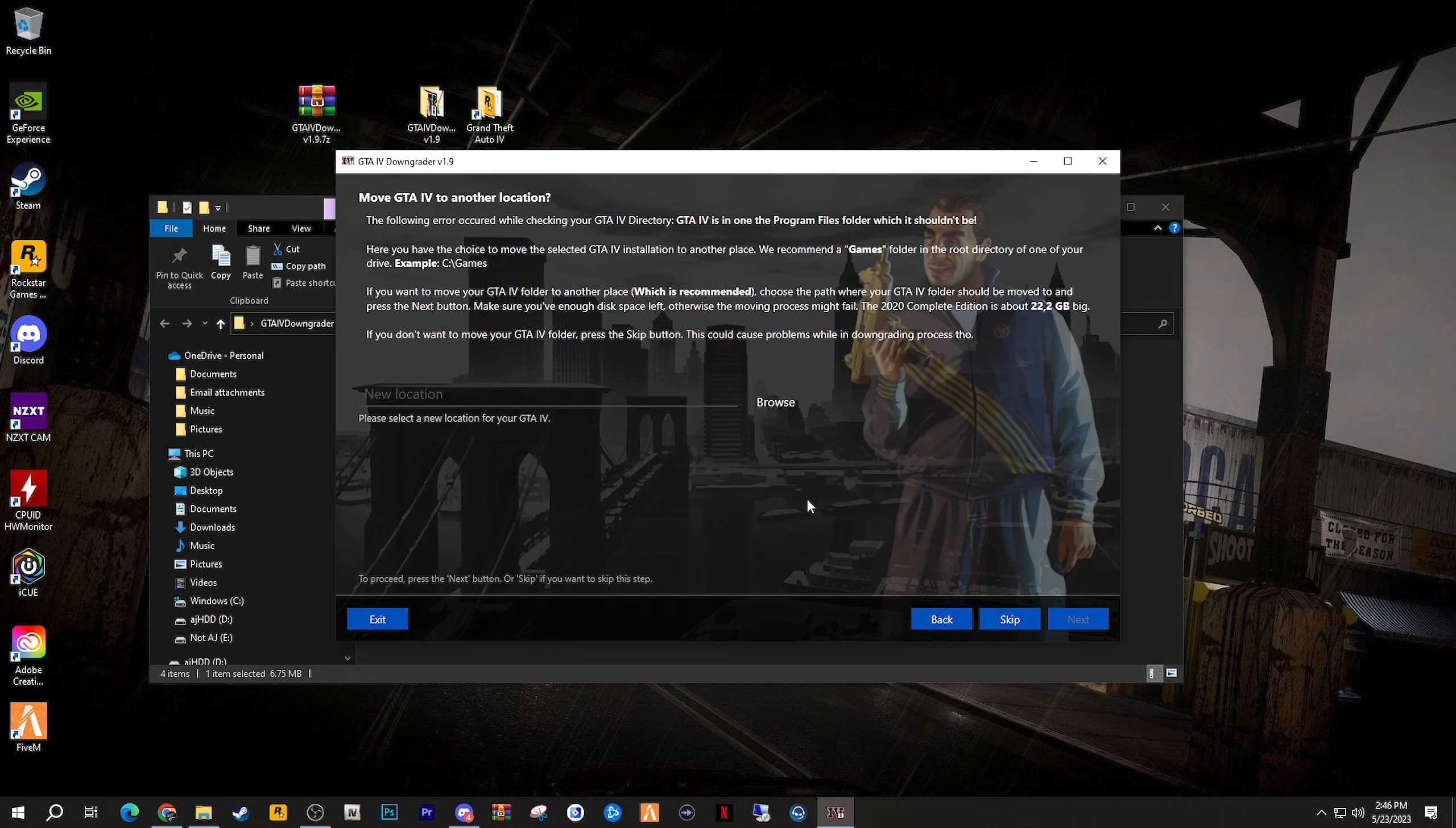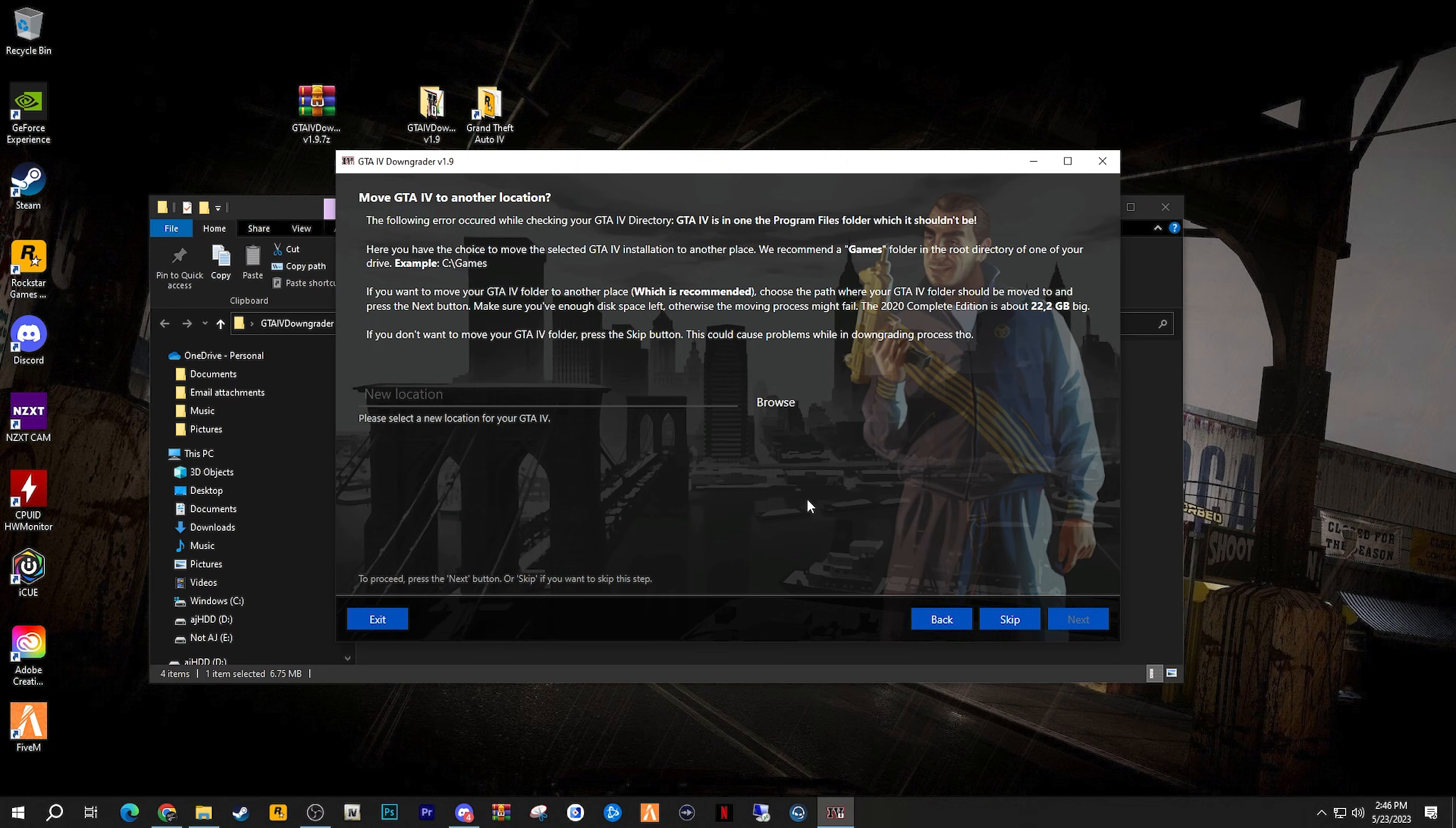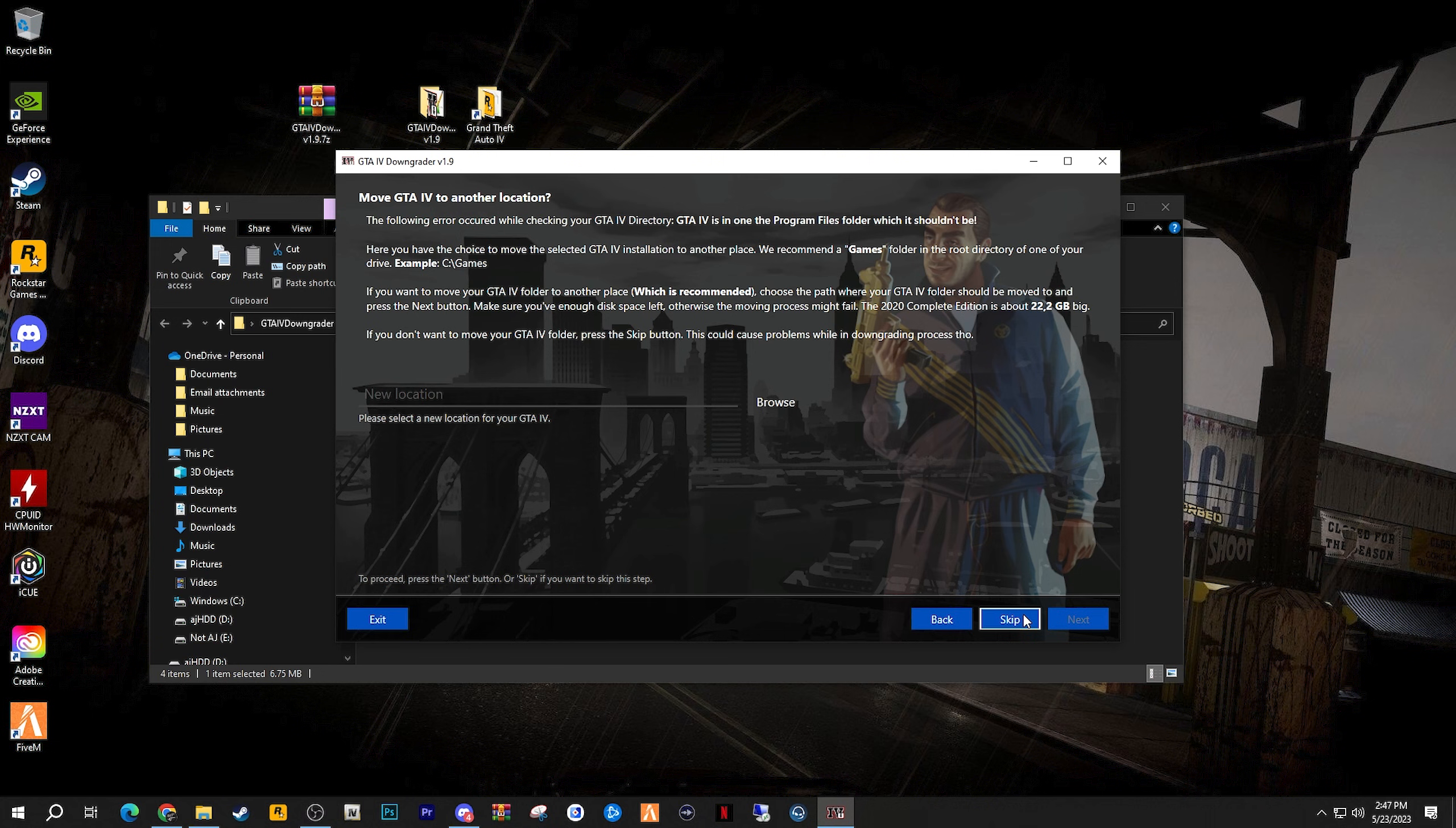Move GTA 4 to another location. If this doesn't pop up for you, then do not worry. If it does, then read the on-screen instructions carefully. It's asking and suggesting that you move your GTA 4 to another location, but you don't have to do it if you don't want to. In my case, I'm perfectly comfortable with where my GTA 4 is currently at, and if you are too, go ahead and click the skip button.